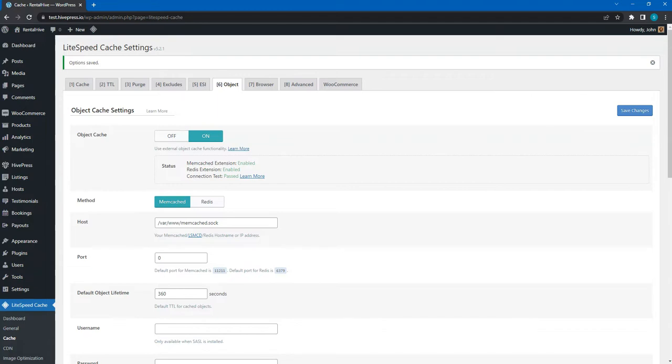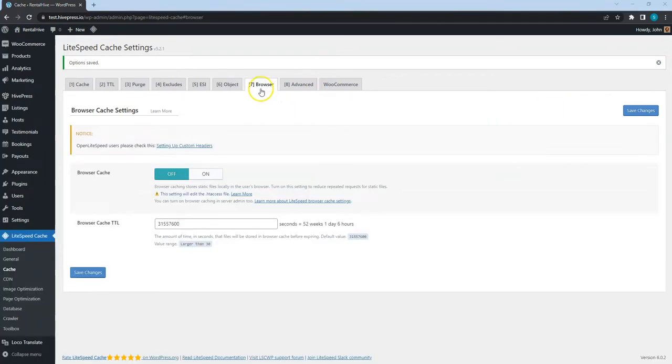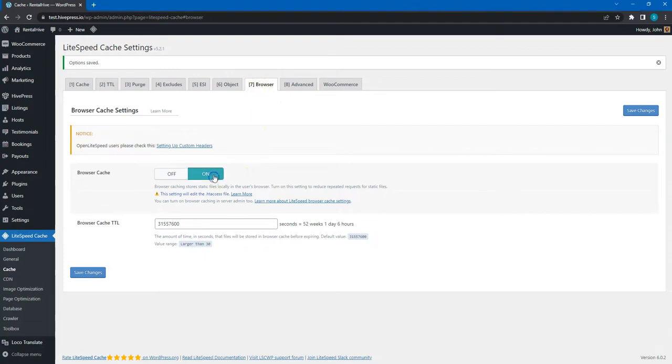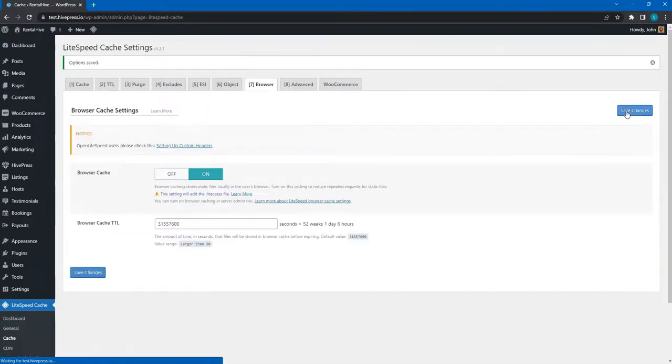Finally, go to the Browser Cache tab and make sure that it's enabled. This will cache all the static content like styles, scripts, and images in the user's browser.